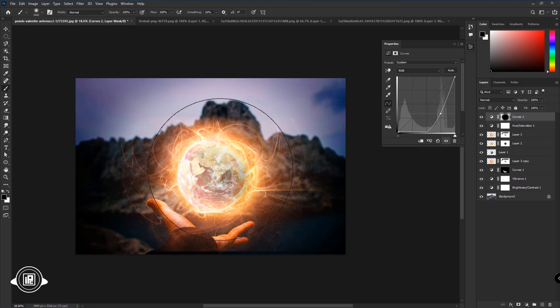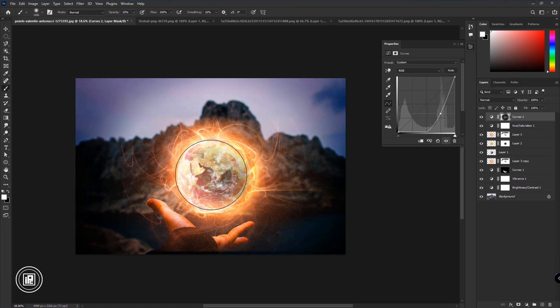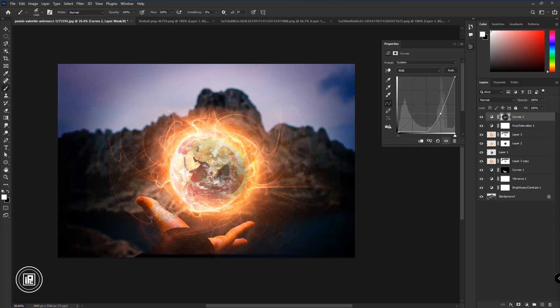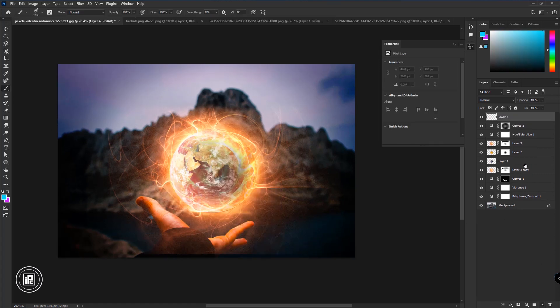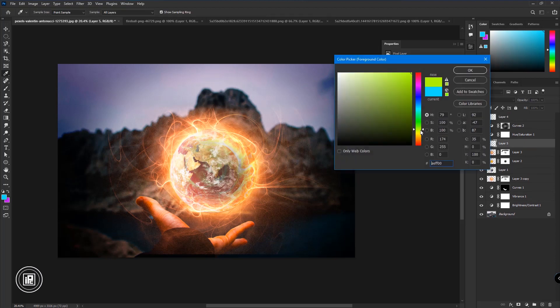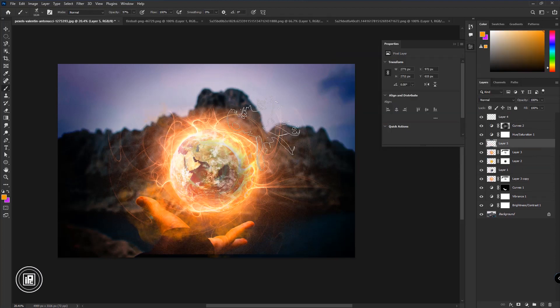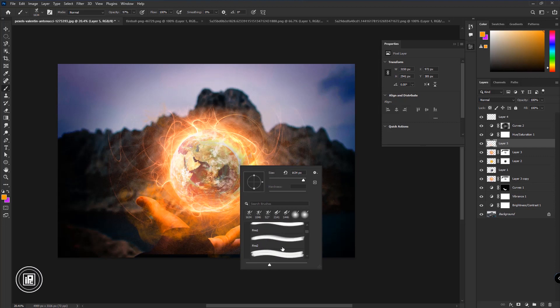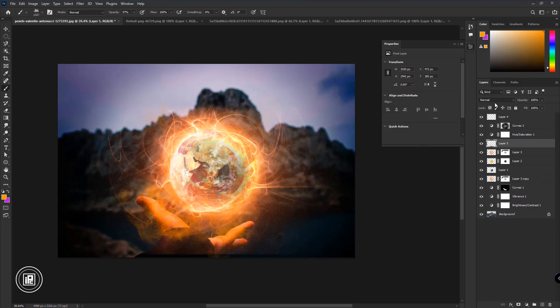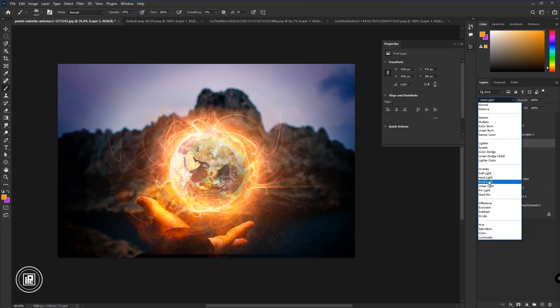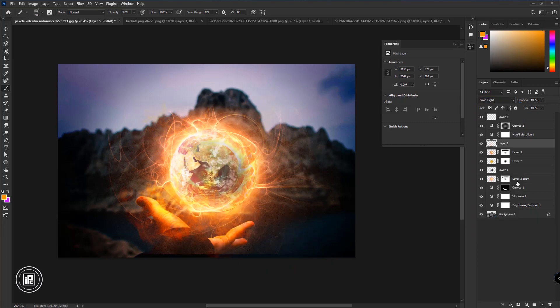Now finally follow all the steps to give the look of the fire and brightness.